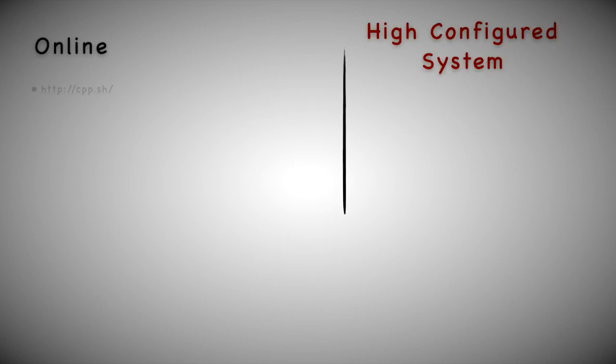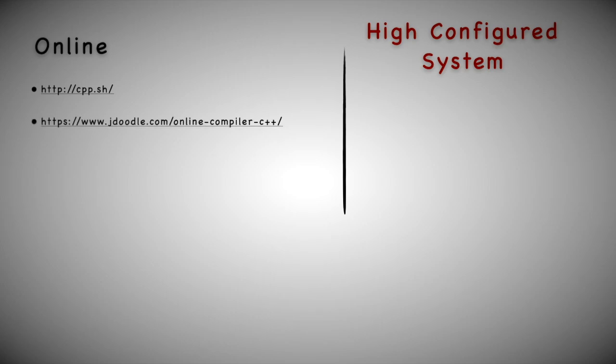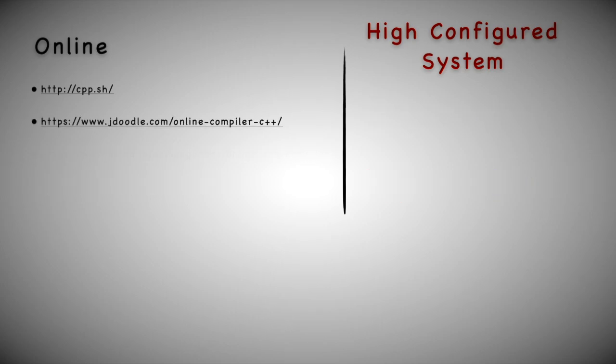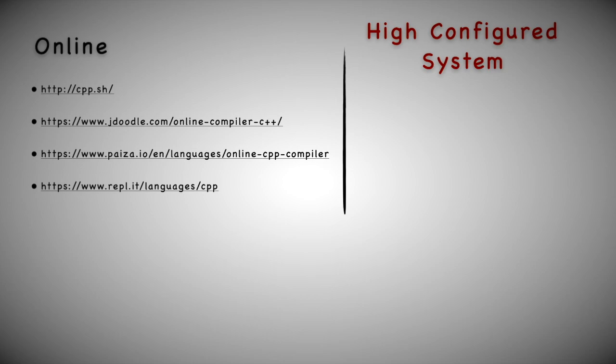We first need to decide which option is suitable for us. You can develop things online or on your particular machine. If you don't want to install any software or tools and just want to learn C++, you can directly go ahead with online websites like cpp.sh, jdoodle, paiza.io. There are a lot of websites and these are popular websites available for you to code. It's very simple and the link is available in the description below.